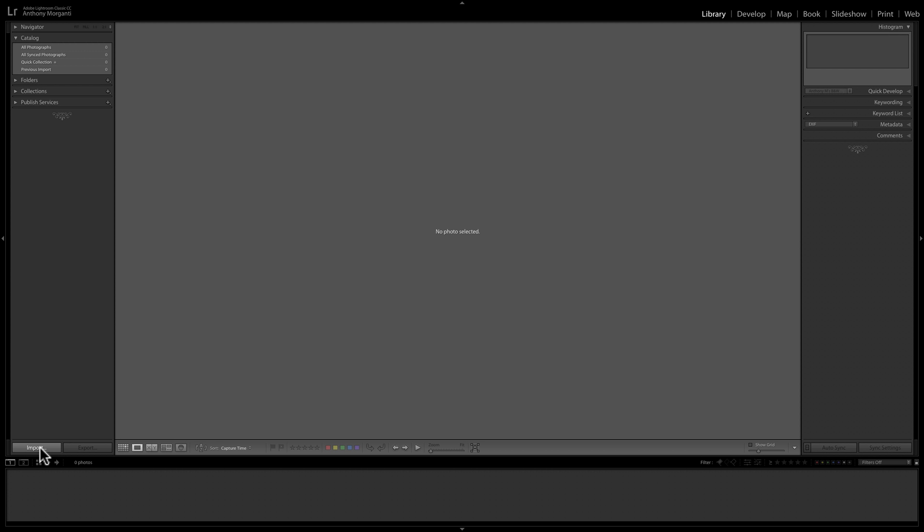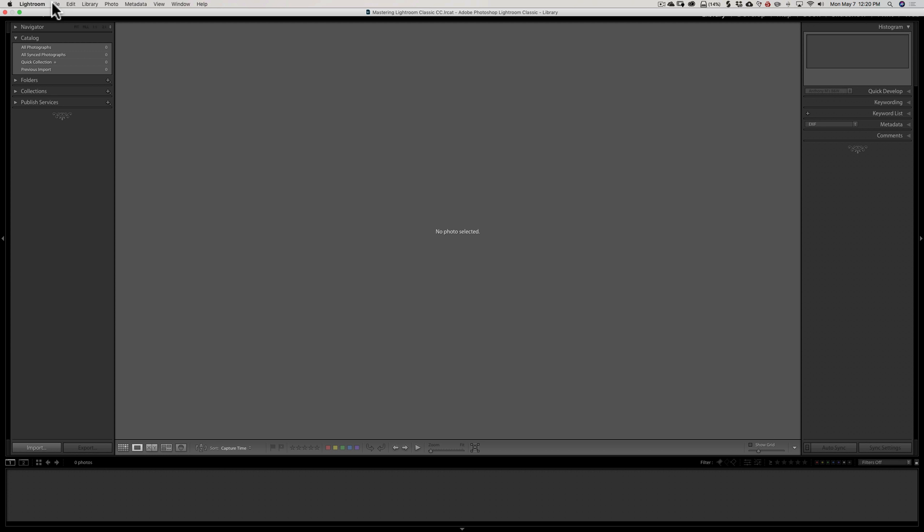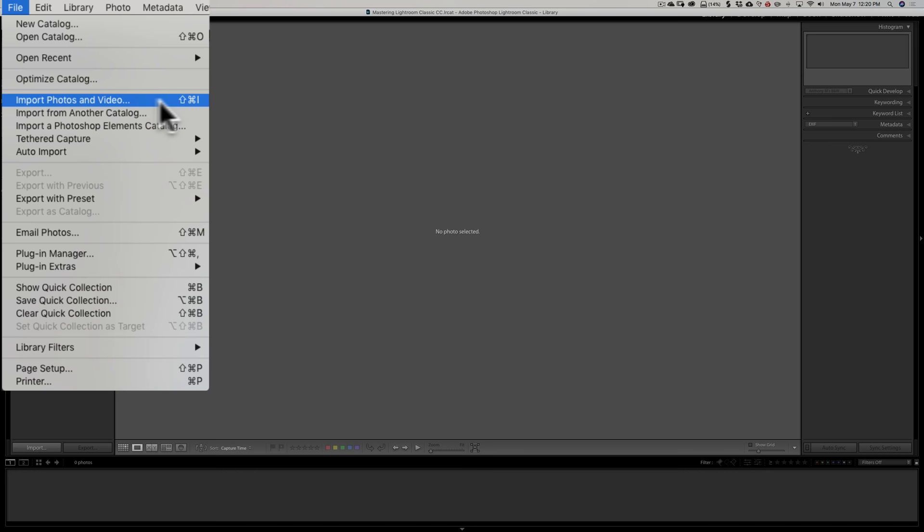We have to get some images in here, so we have to import them into Lightroom. If you're in the Library module, it's super easy — in the bottom left-hand corner, you have an Import button. If you're in any of the other modules, go up to the File menu and go down to Import Photos and Video. There's probably hundreds of keyboard shortcuts in Lightroom and they make life a lot easier. I have a listing of all the keyboard shortcuts available on my website.